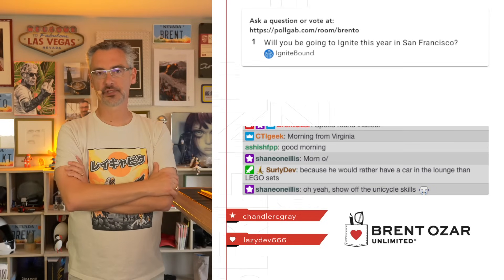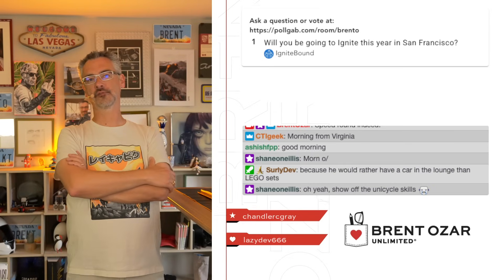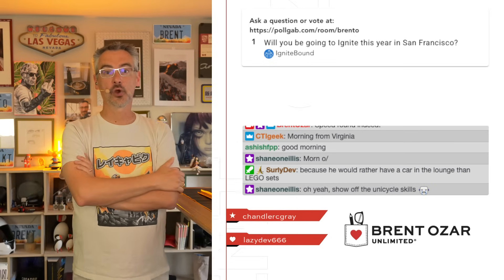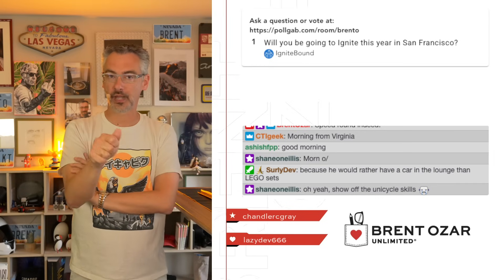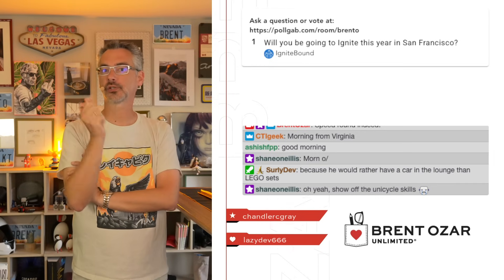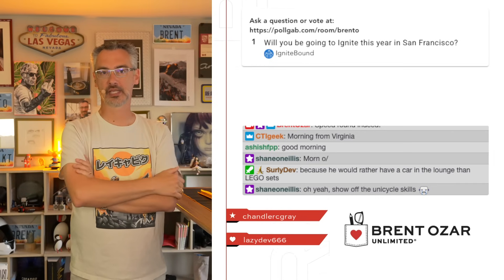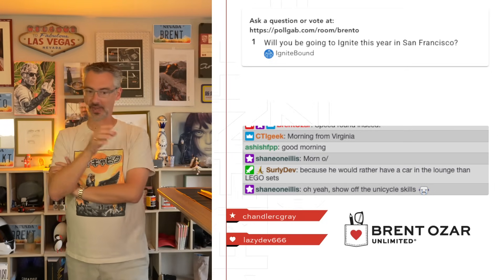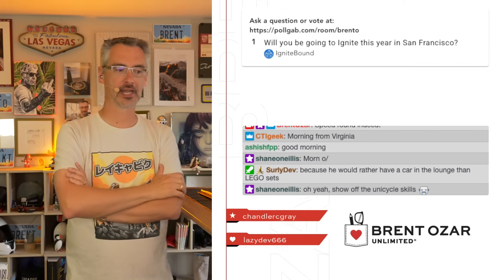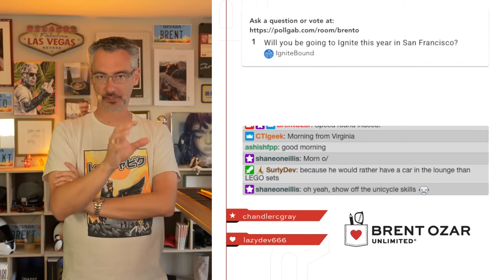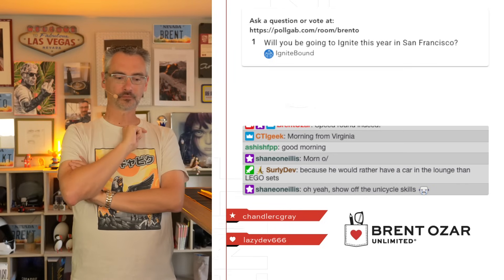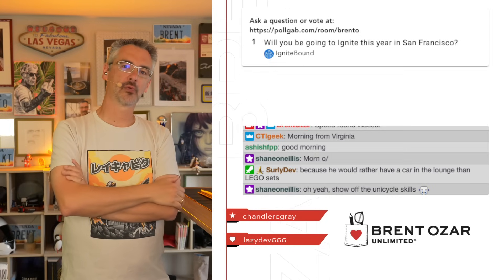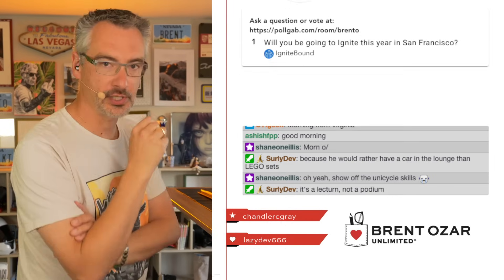IgniteBound asks: 'Will you be going to Ignite this year in San Francisco?' No. To me, Microsoft Ignite is a marketing conference. I have spoken at Tech Ed, which was the predecessor to that, and I know firsthand from being throttled by their marketing department that Microsoft will only let certain messages go out from the podium. I went to teach a session at Tech Ed — the session agreed upon was 'How to Fix Slow SQL Servers' — and the marketing department said, 'Brent, we need you to change something.'